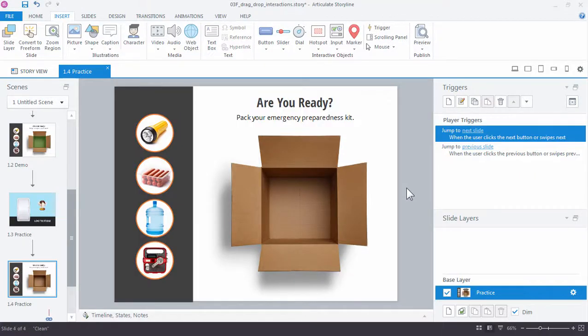Alright, so if you're following along, go ahead and open up your practice file and go to slide 1.4, practice.